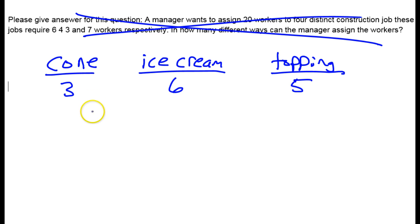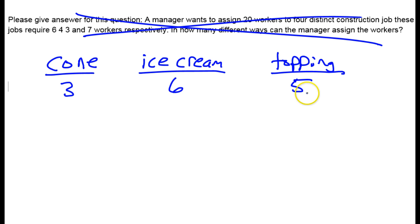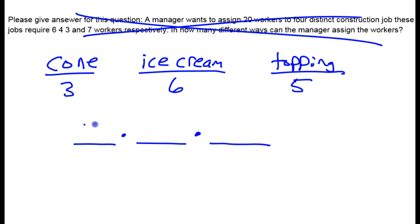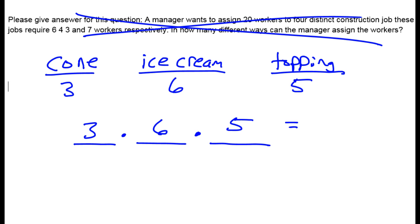If you wanted to figure out the number of different ice cream cones you could make — one cone, one ice cream, and one topping — you use the fundamental counting principle: how many ways for cones times how many ways for ice cream times how many ways for toppings. So three times six times five gives you 90 different cones you could make.